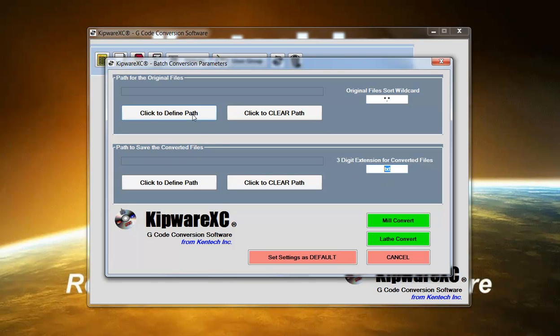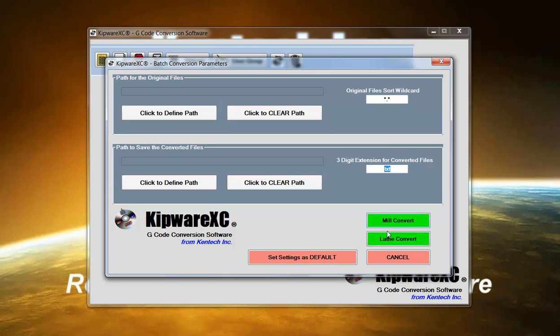You can define a path and you can also set settings as the default. So if you put your files in a specific place and you want to load these wild cards each time, you can set that as a default and then just come back and load the form, it'll automatically be pre-selected for you. Then hit Mill and Lathe Convert. Software will go through and automatically convert all the files in the original folder, save them with the new extension to the converted file folder.